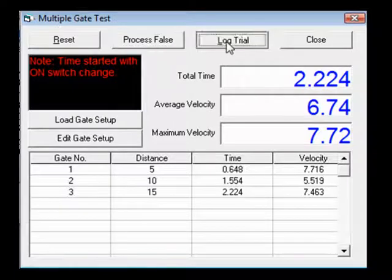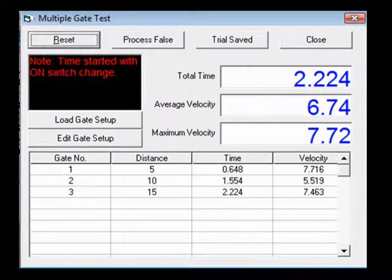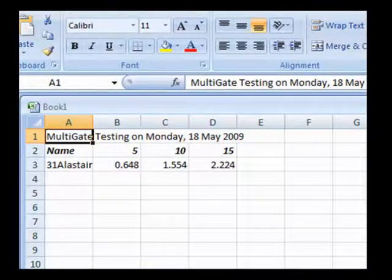Then click on log trial. This saves the data out to an Excel spreadsheet. There is more information on this in how to save squad test data to Excel.